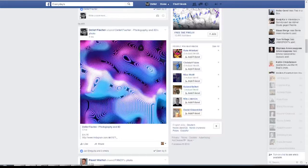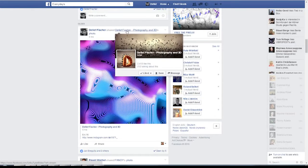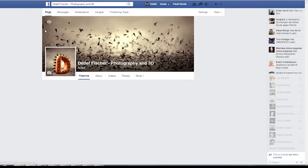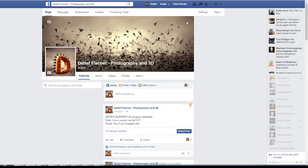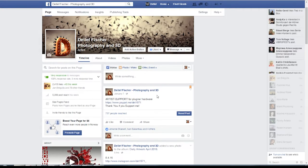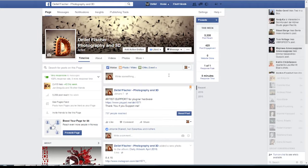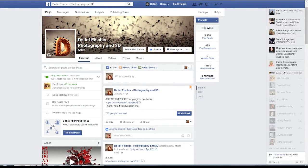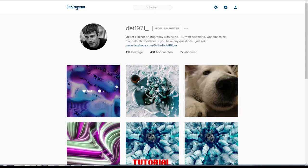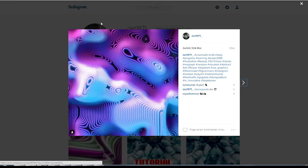From there you can also find a link to my Facebook account. If you have a question or want to say something, you can go there and send a message. In this tutorial we stay on Instagram — I want to show you this render today and how you can do it.